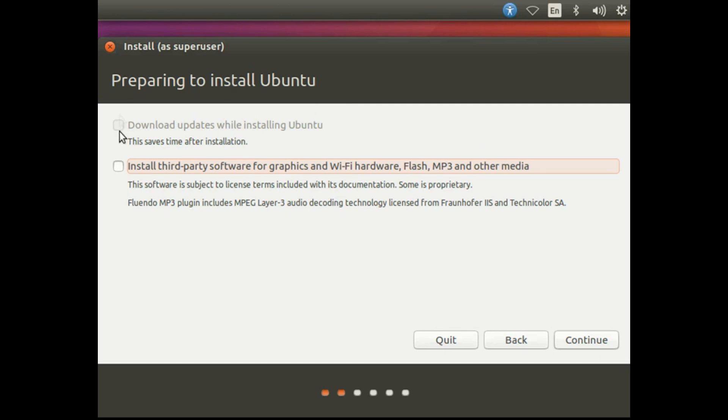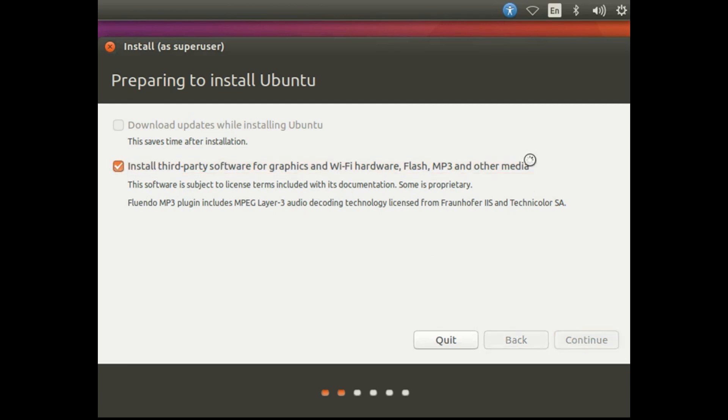I'll recommend you to select both of these. As I don't have any internet connection, so I can't select it. But if you also can't, don't worry, just go ahead.